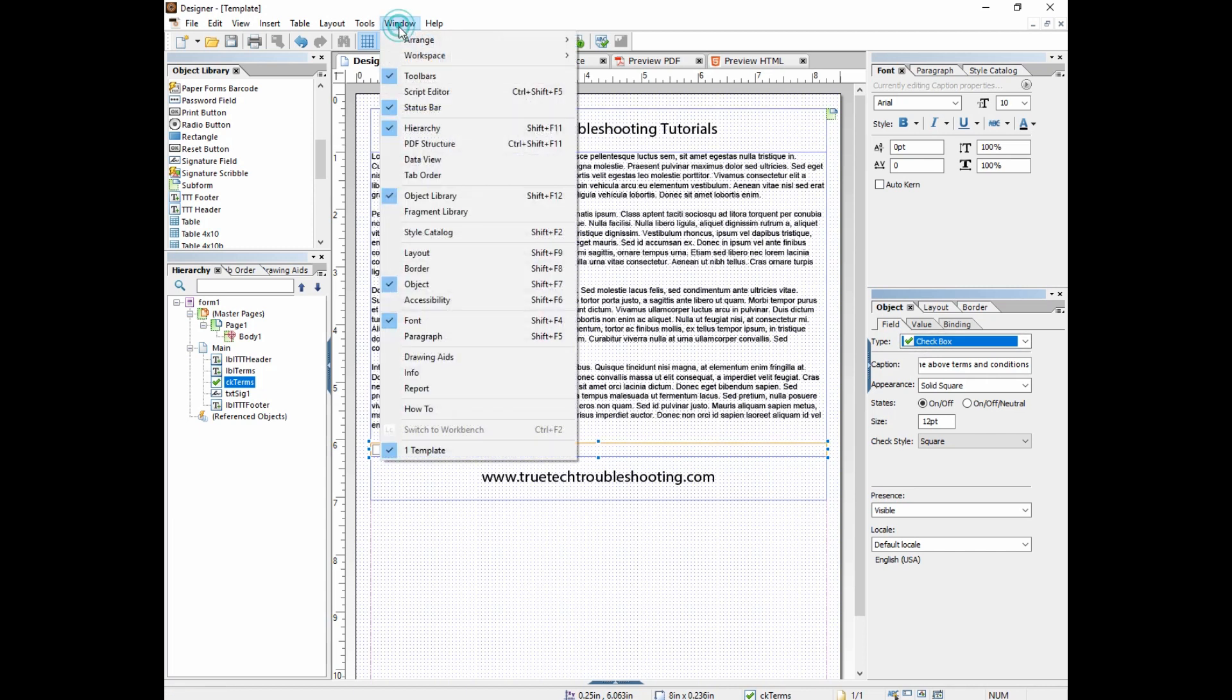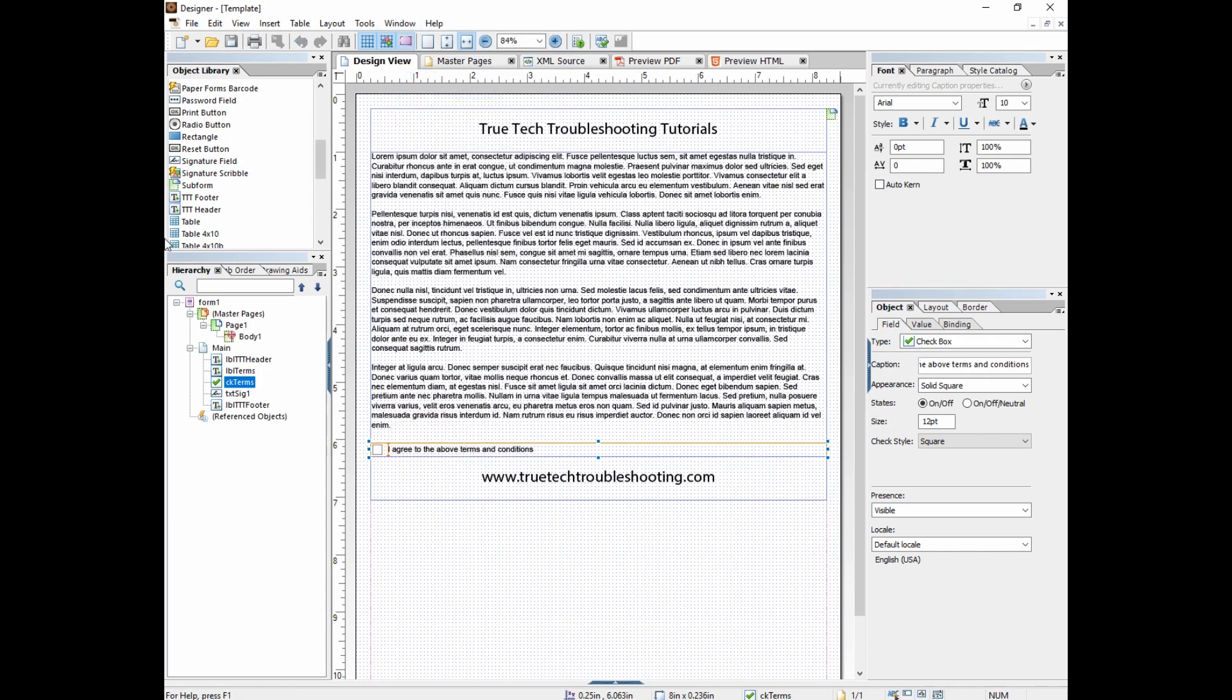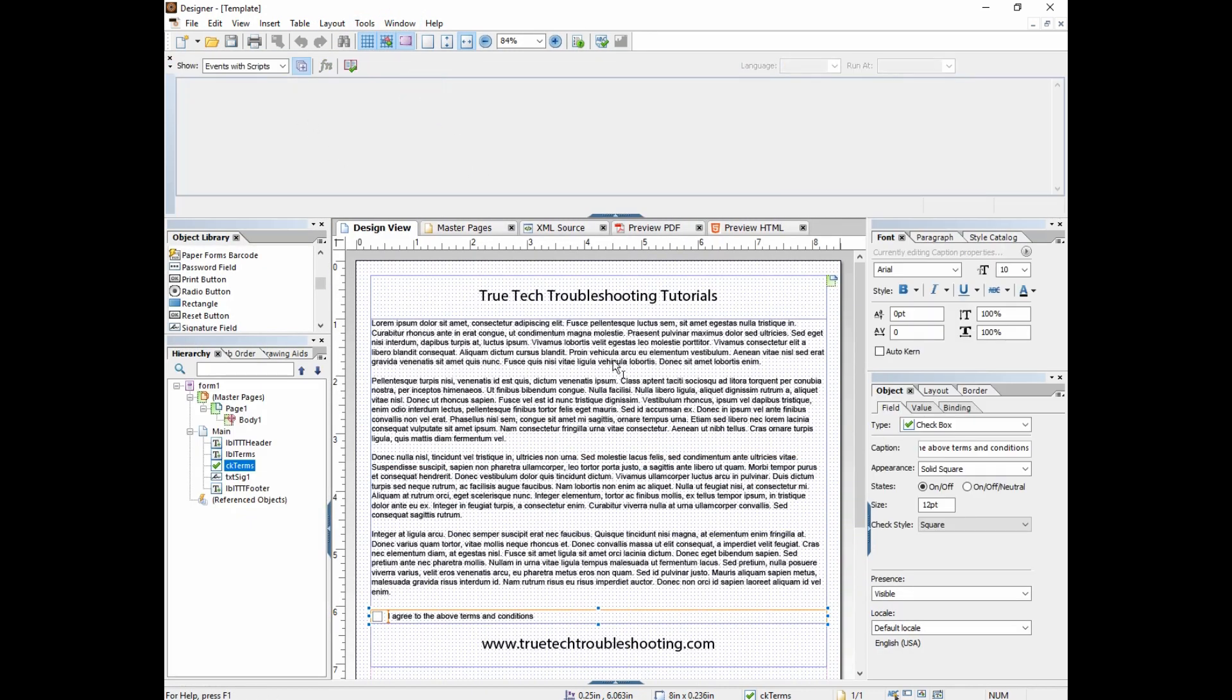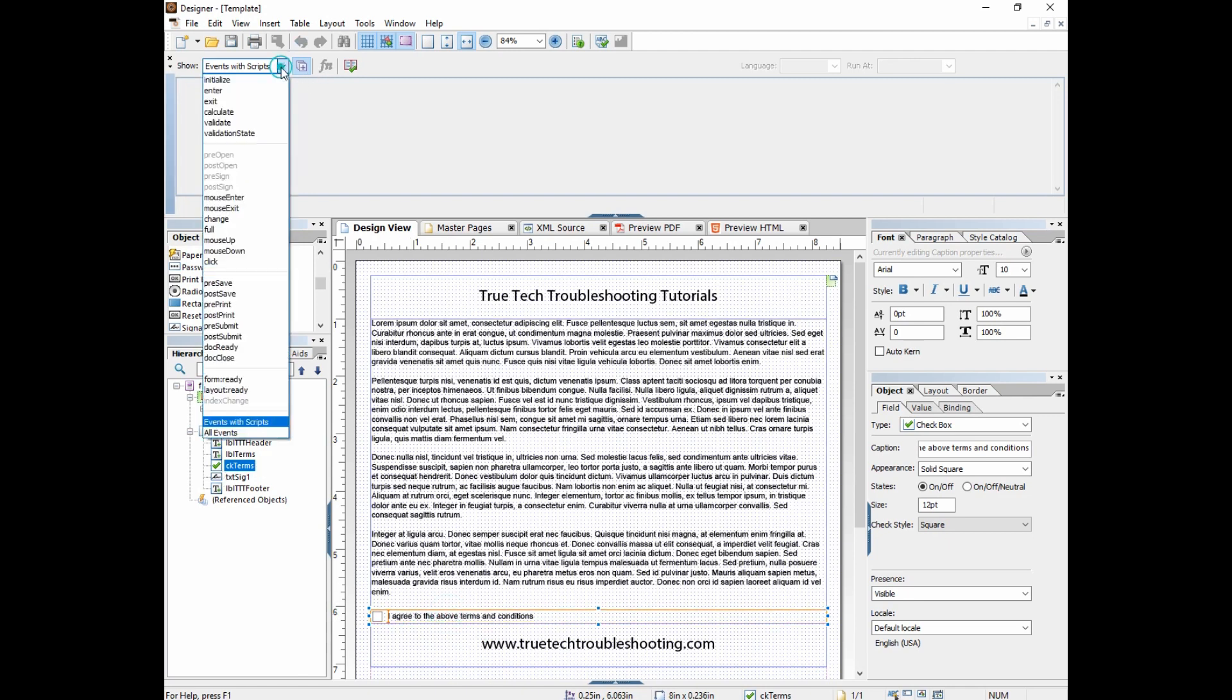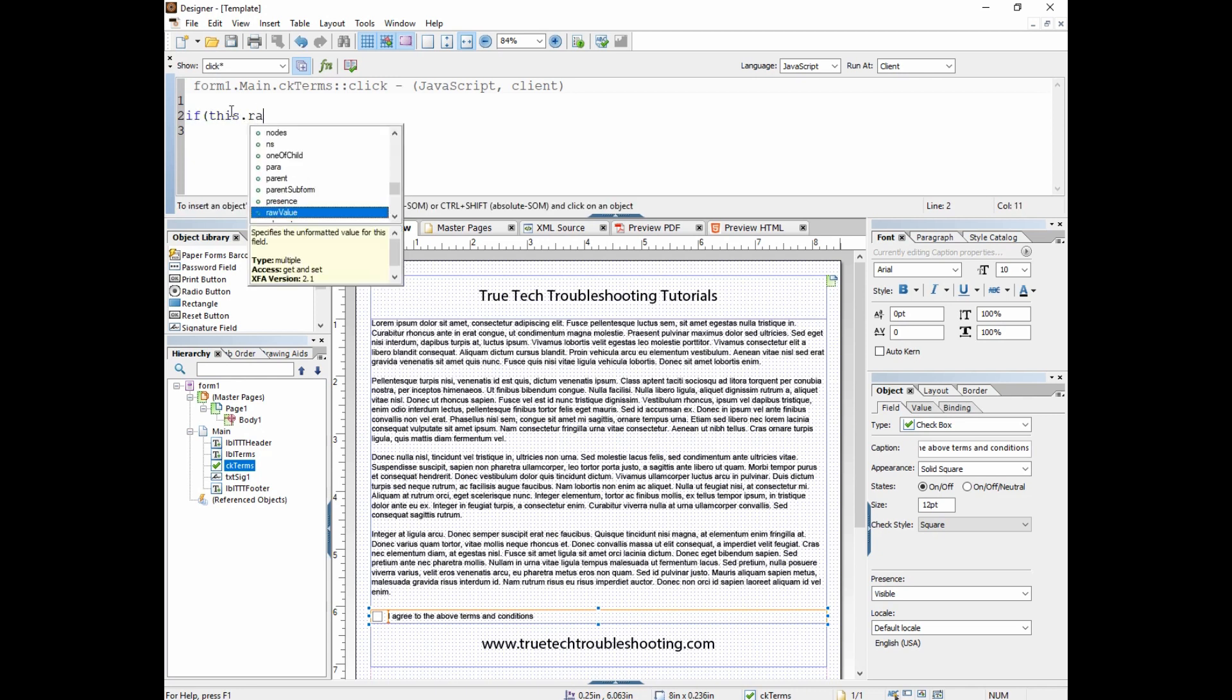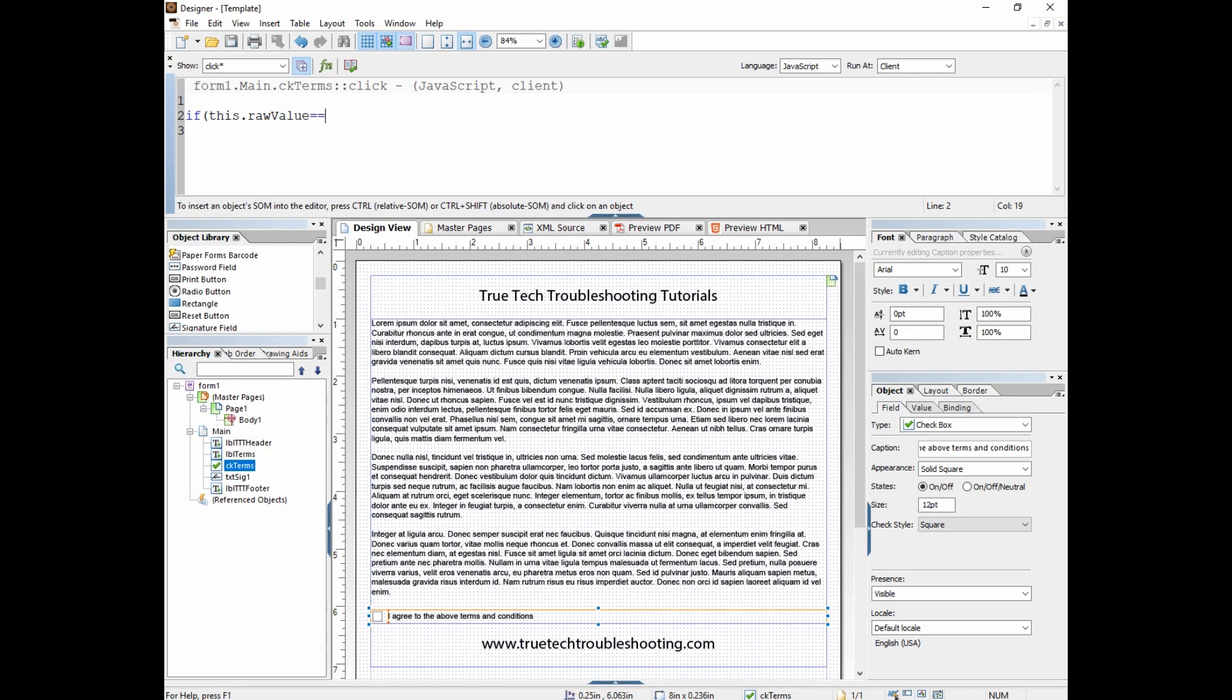And so I want to introduce a very simple script to this form. So I want to view my script editor. I want to highlight the check terms check box. And then I want to go to the click event. And our language, of course, is JavaScript. And so I want to make a simple hide show script based on whether the box is checked or not checked. So in other words, every time someone clicks the check box, I want JavaScript to determine if the click event made the check box checked or unchecked. And if it's checked, I want to show the signature field. If it's unchecked, I want it to hide the signature field. And so I do that with a simple if statement in JavaScript. If this dot raw value equal equals one.